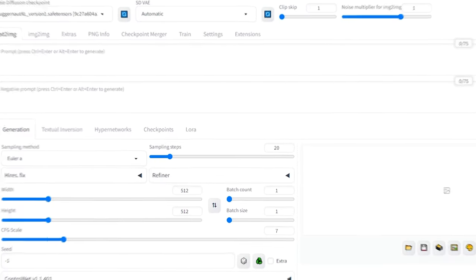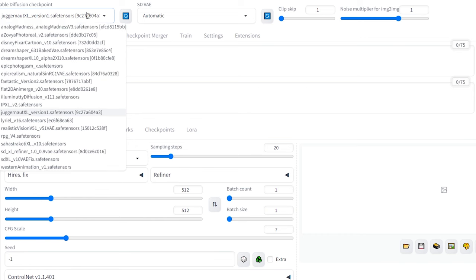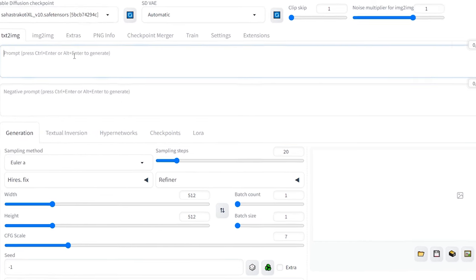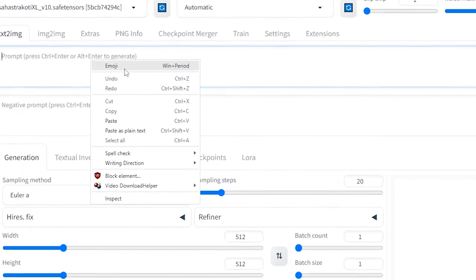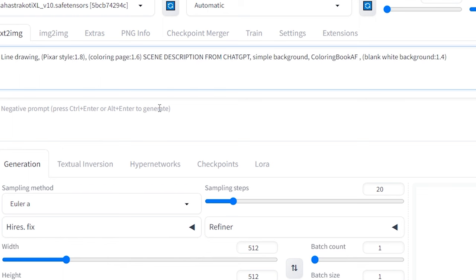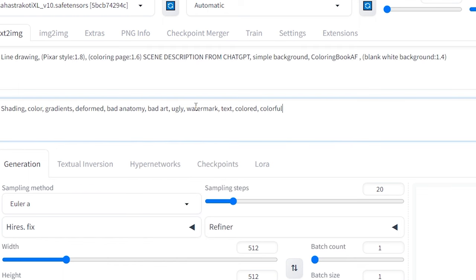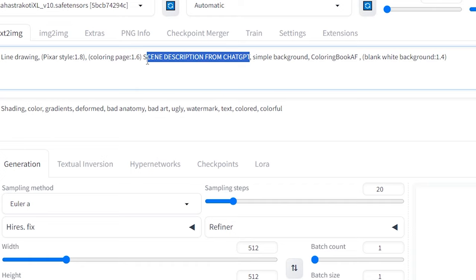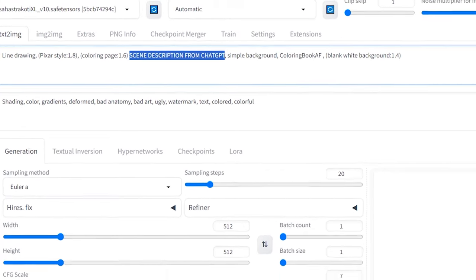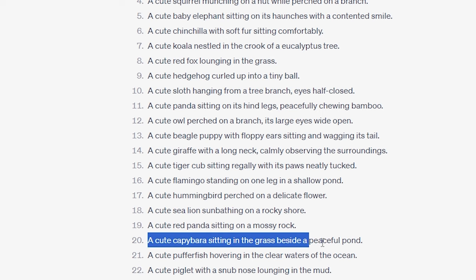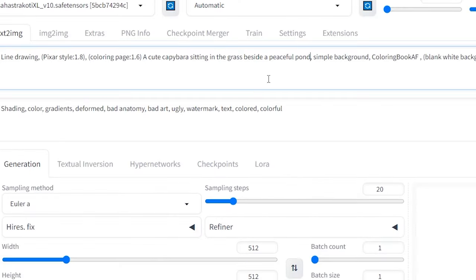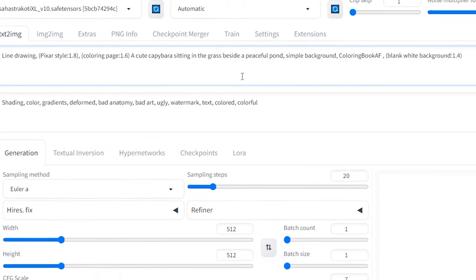Now, open your Stable Diffusion Automatic 1111 web user interface to prepare the prompt, Laura, and settings to generate coloring pages. First, select the Sahastra Kodi XL checkpoint model, then copy and paste both the Coloring Book positive prompt and the negative prompt. Now let's update the scene description from ChatGPT with one of the ideas we generated earlier. I'm going with the capybara themed idea because, well, who doesn't love capybaras?